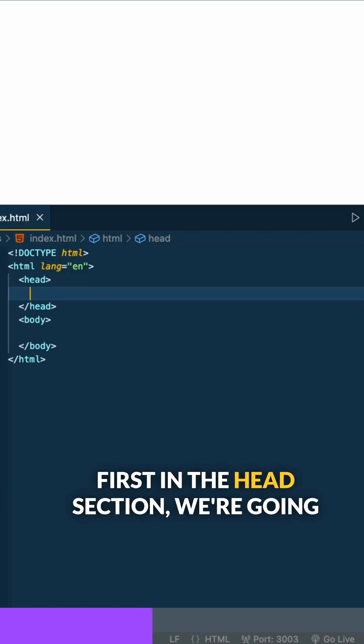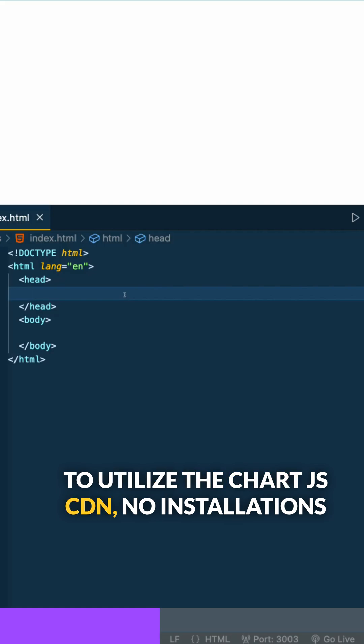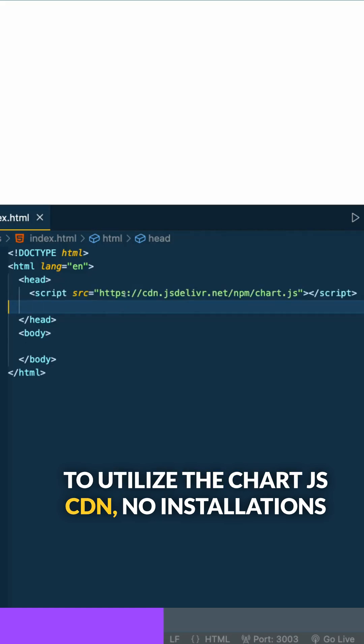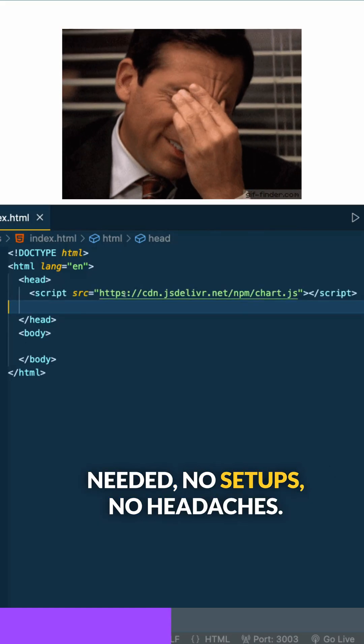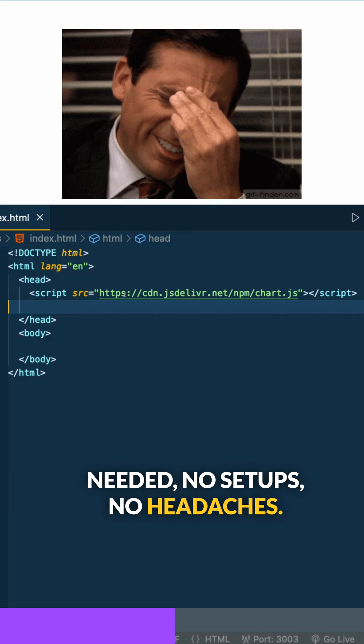First in the head section, we're going to utilize the Chart.js CDN. No installations needed, no setups, no headaches.